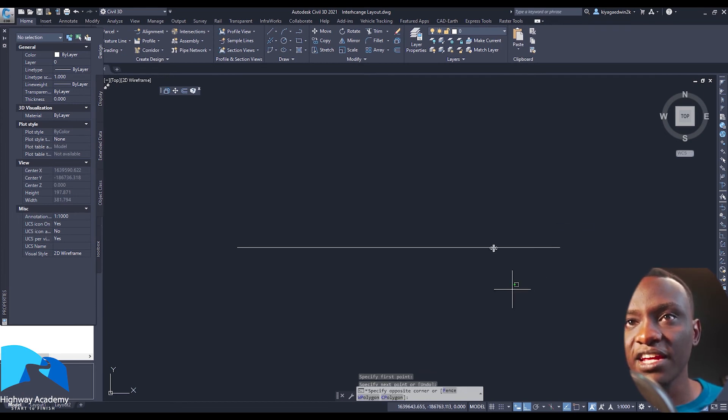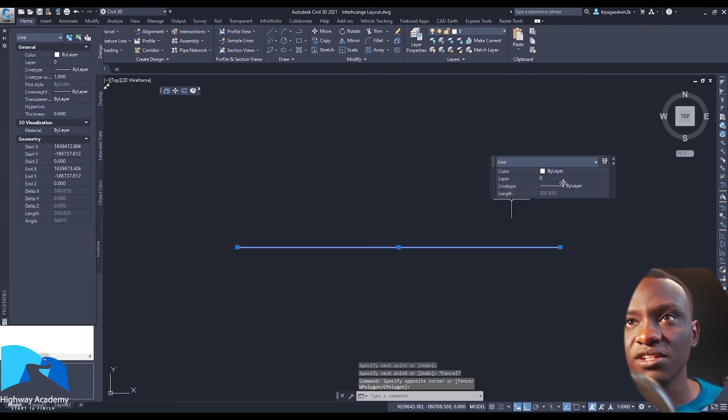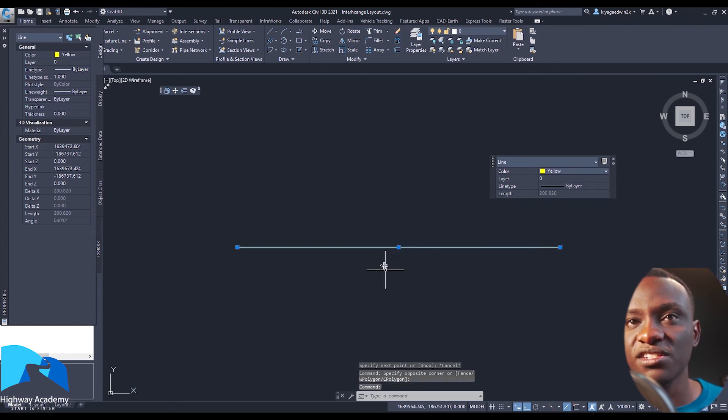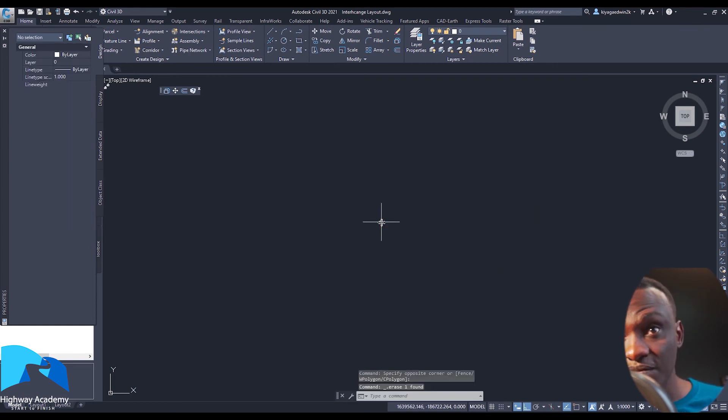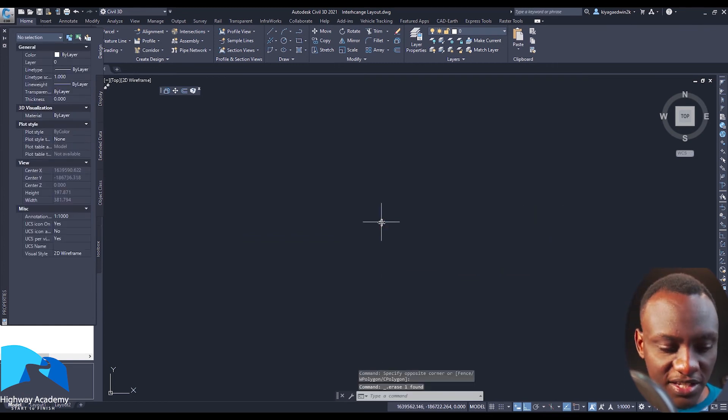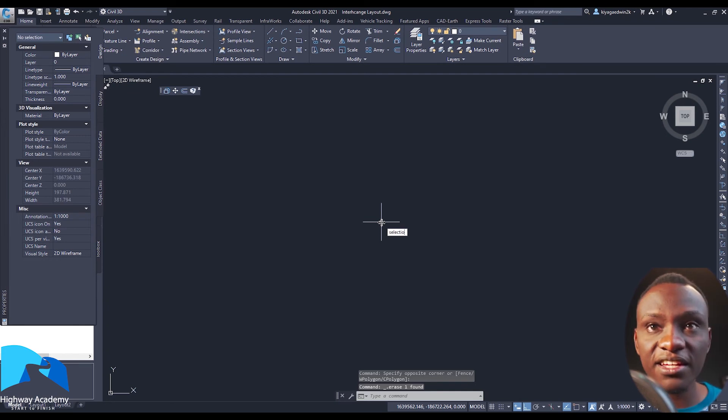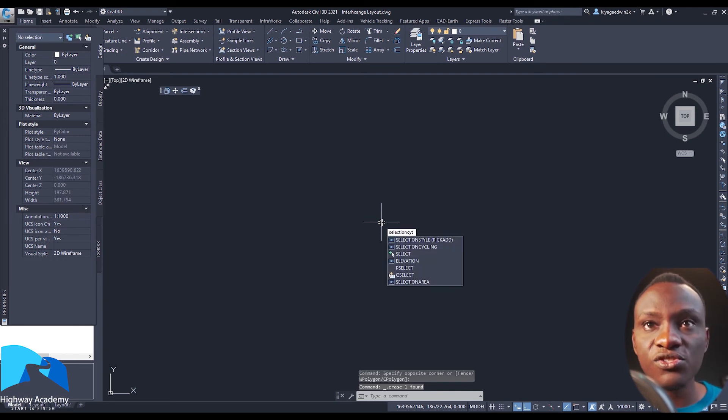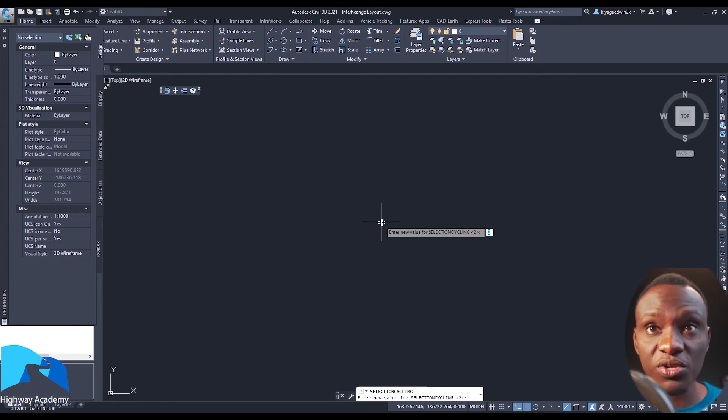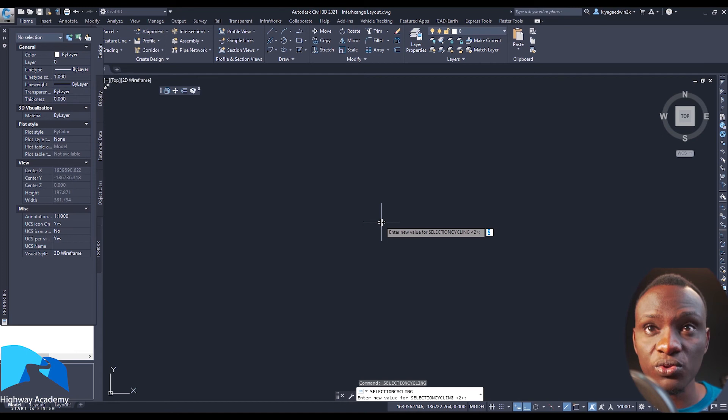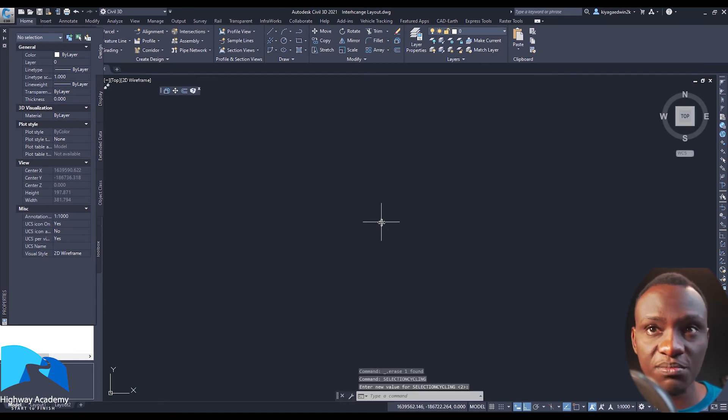If you have a line and you select it, Quick Properties come up here and you can change things like colors, which I tend to love to change. Then the second command is something we call Selection Cycling.